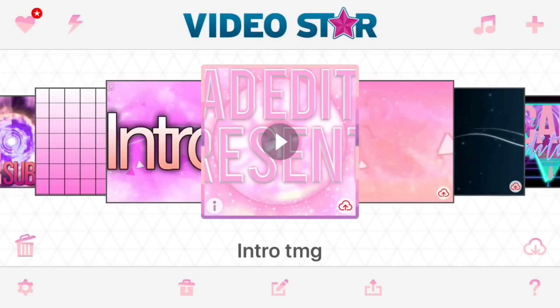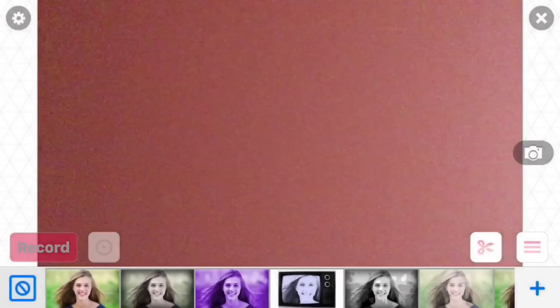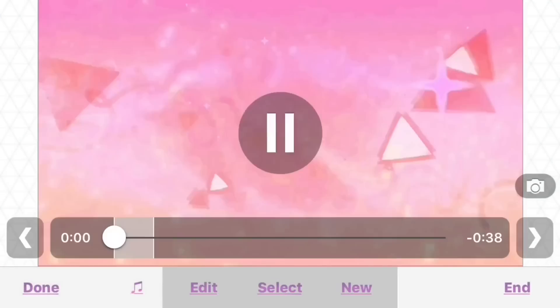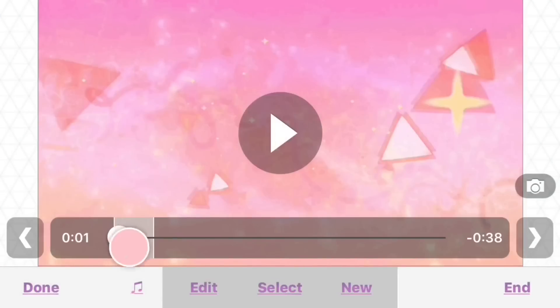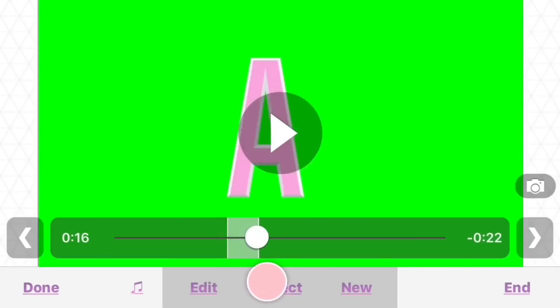Hey guys, it's Reddit and today I'm going to be showing you how to get free packs on Video Star. I'm just going to go into this video edit because it's something I'm working on — I don't want to start something new.